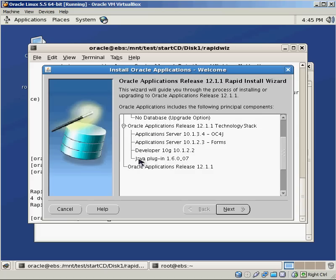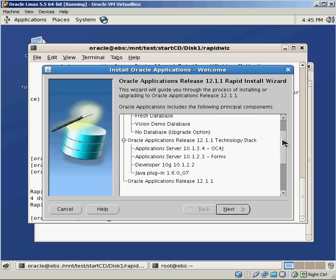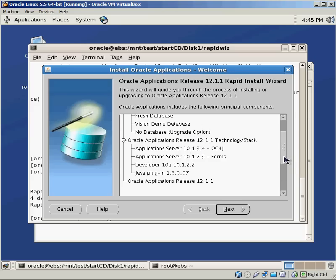You can install these different pieces on different servers if you want. If you really want to be in a scalable environment, you can have your database on one server, you can have the applications piece on another server. It gives you the flexibility to kind of scale your environment, set up security policies for your environment a lot differently. For this example, we're going to install everything on the same node. We're going to keep it as simple as possible.